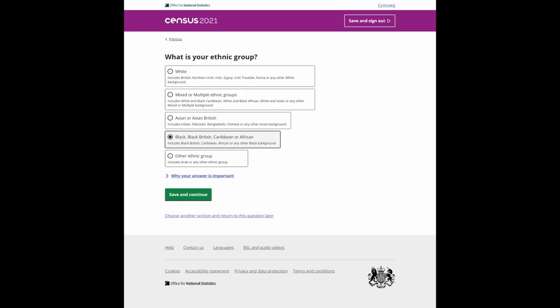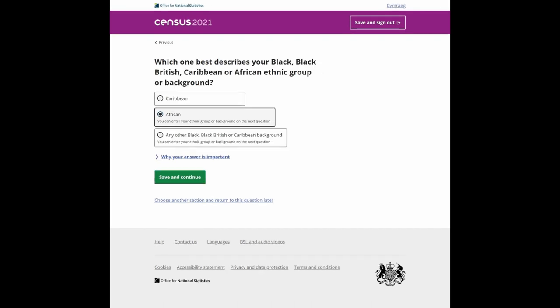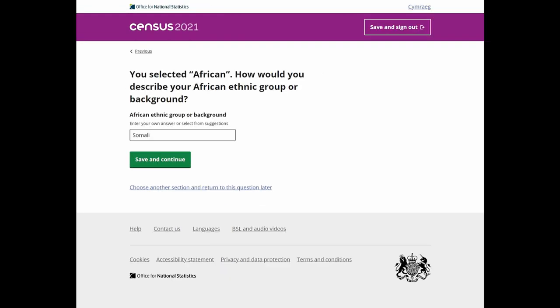If you're Somali, select Black African in the ethnicity section. On the next page, type Somali into the box.